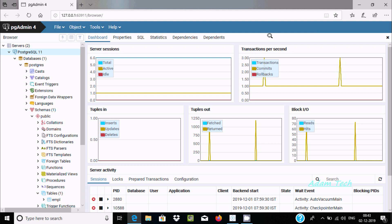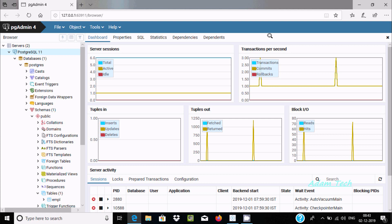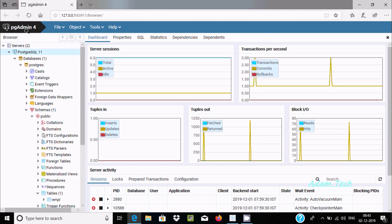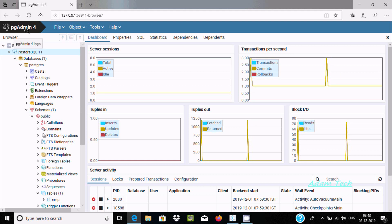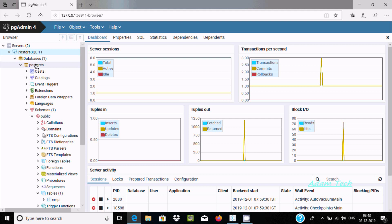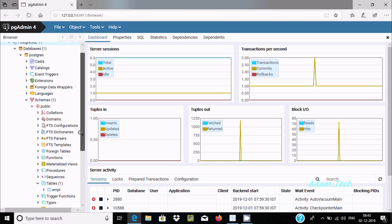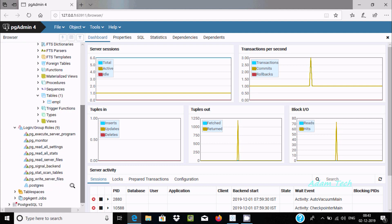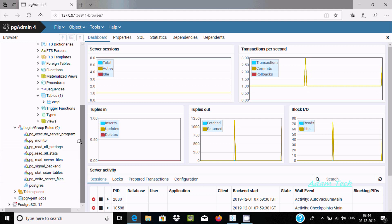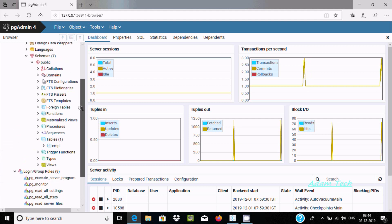Hi friends, today I'm going to discuss how to import PostgreSQL data into Tableau Desktop. This is pgAdmin for PostgreSQL, and here you can see the database PostgreSQL, and here under public, inside you get the table EMPR. If you scroll down you can see the user and level in PostgreSQL.